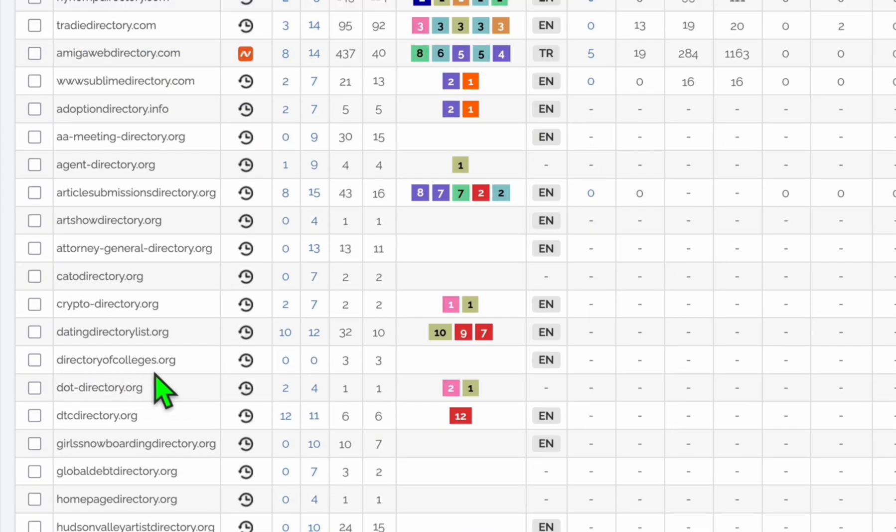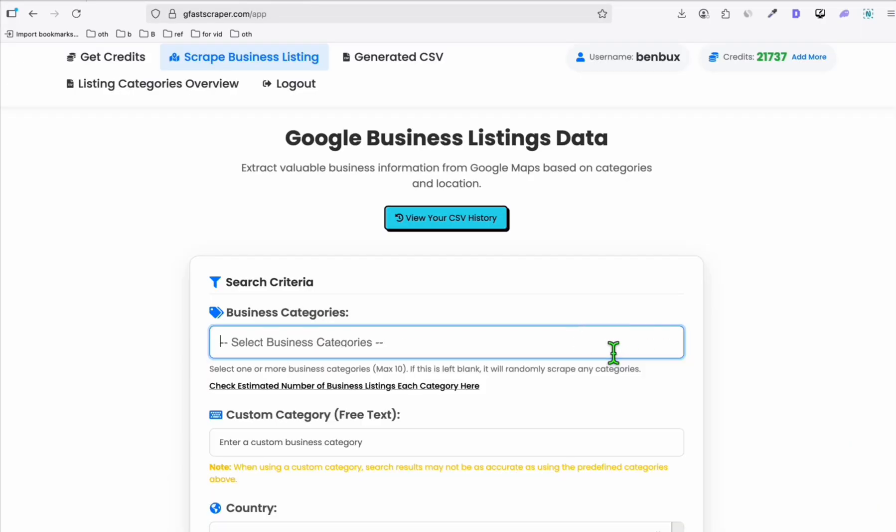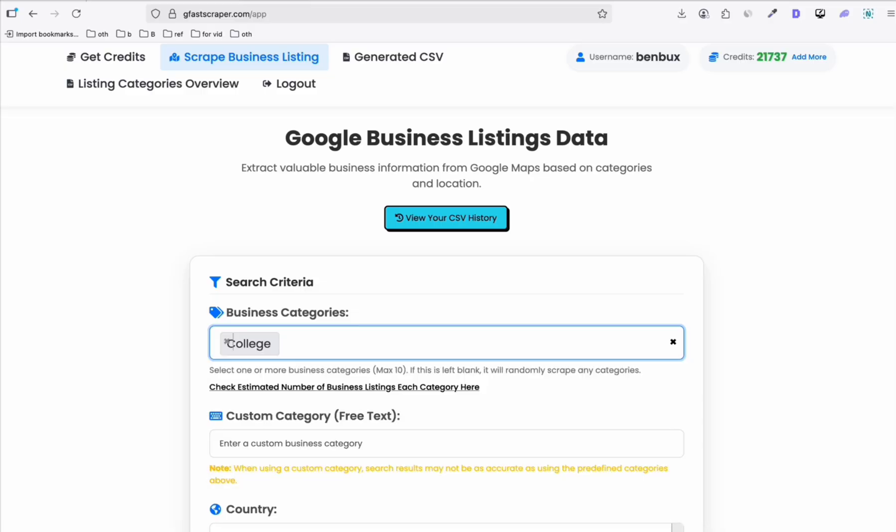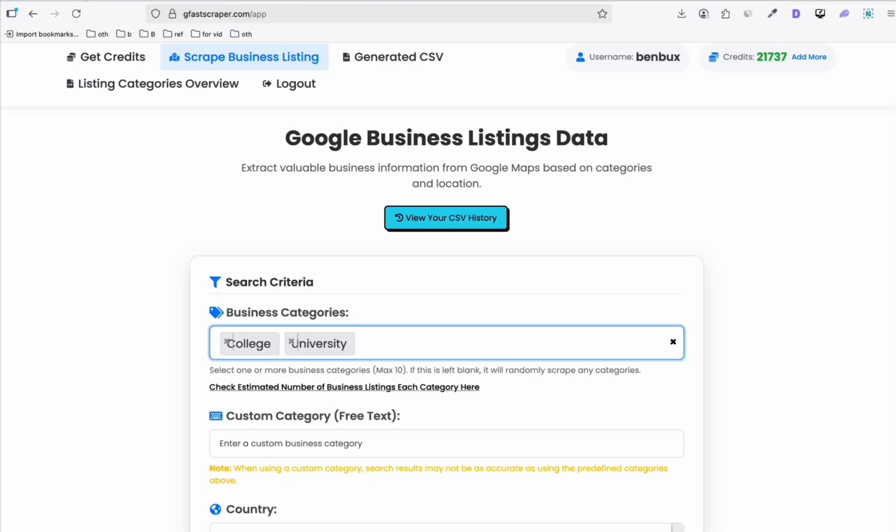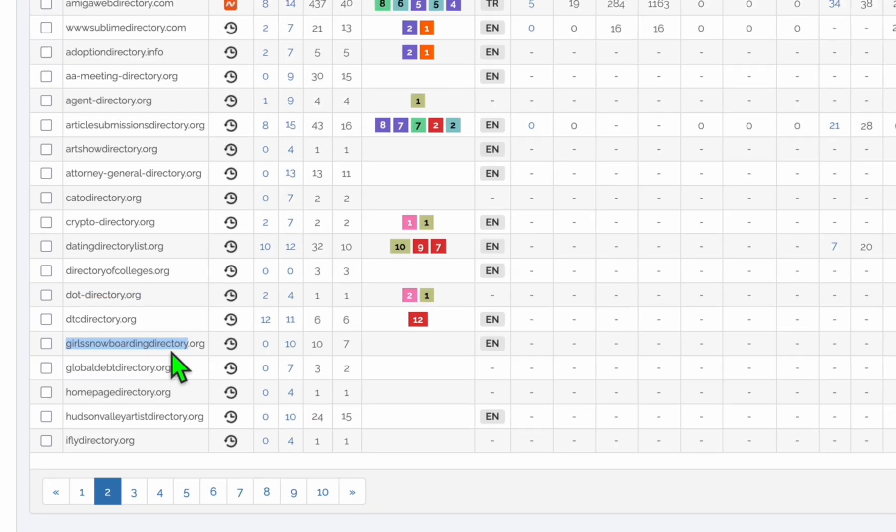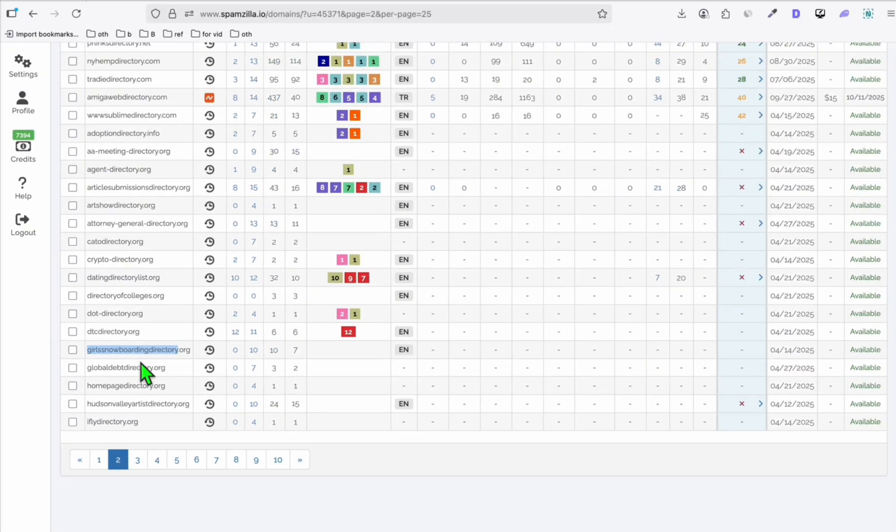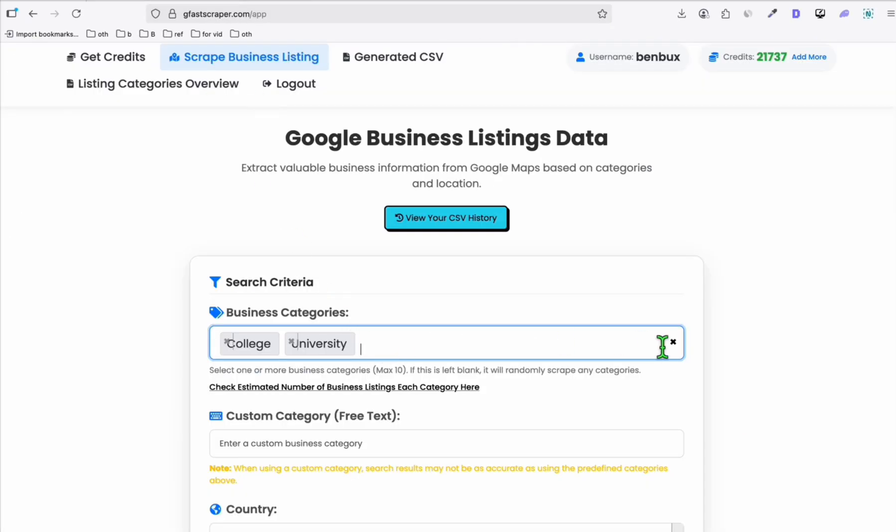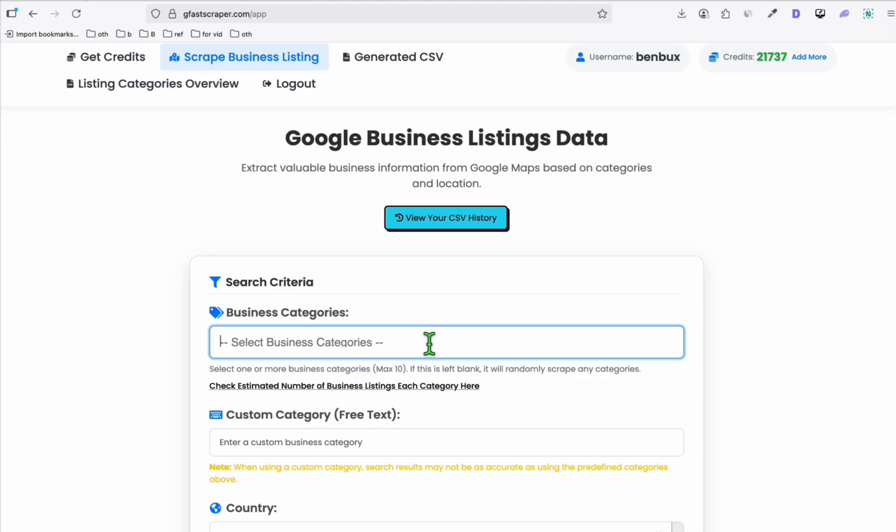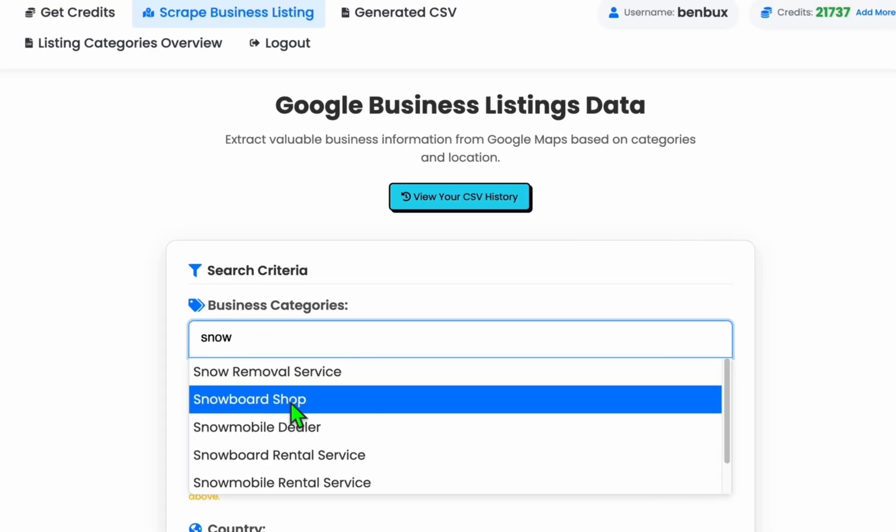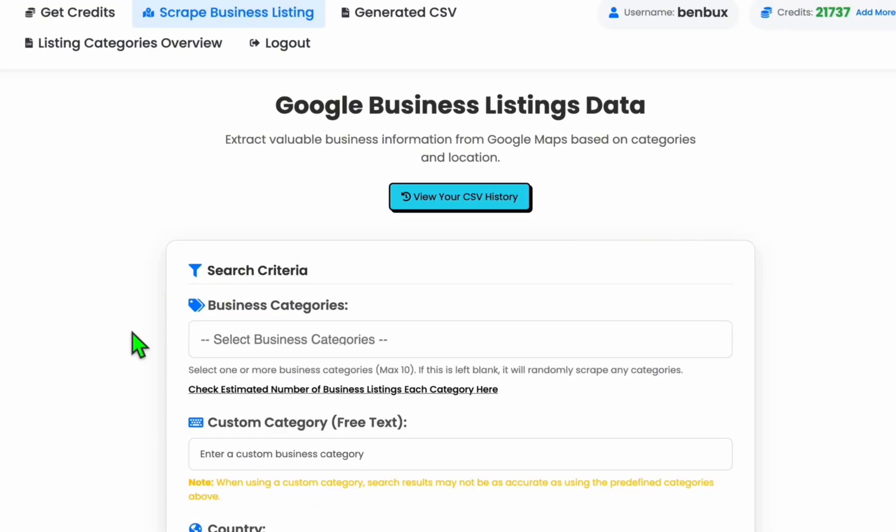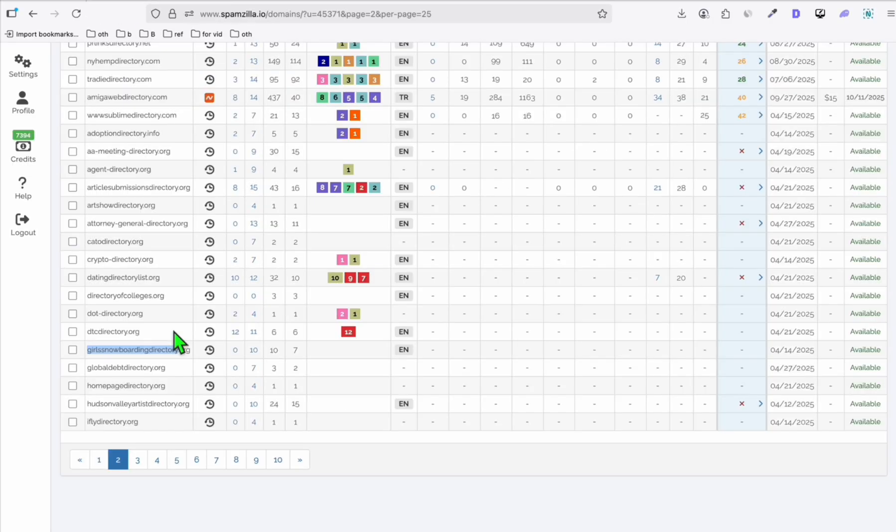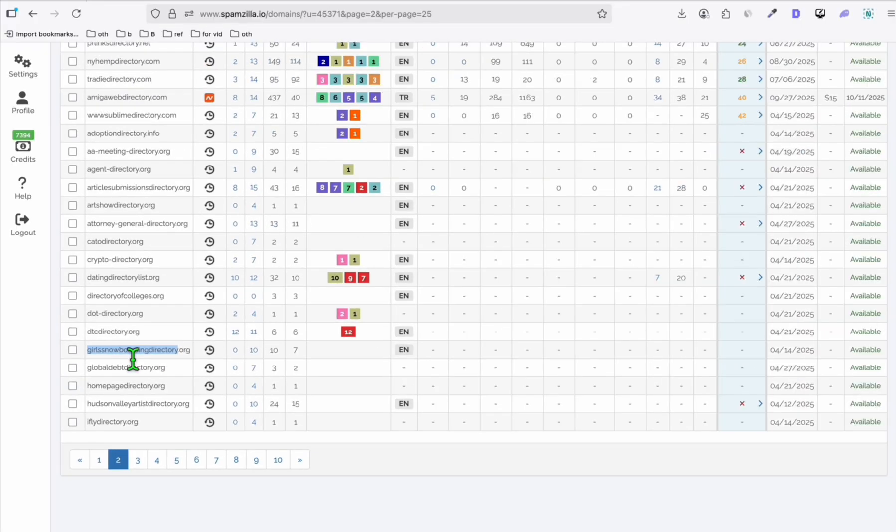Look at this directoryofcolleges.org. So you can have directory around universities and colleges. So let's see. So look at that. Colleges available or university. So right there, girls snowboarding directory. Well, this is a really great niche. Very specific to girls only. Let's see if there's any snowboarding related directory. Snowboard. Look at that snowboard shop, snowboard rental. It's a viable directory. I think you can have affiliate programs related to snowboarding. And you can start with this expired domain.